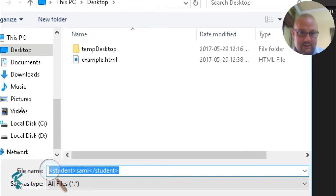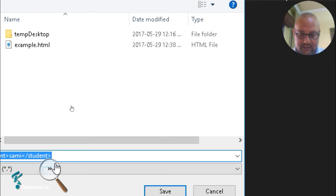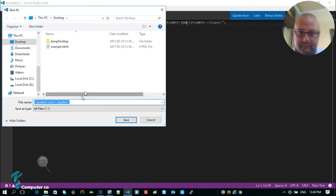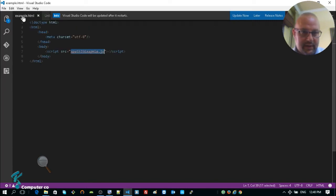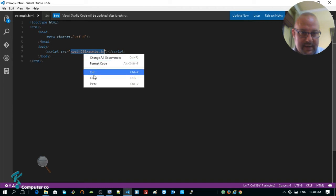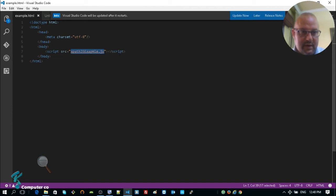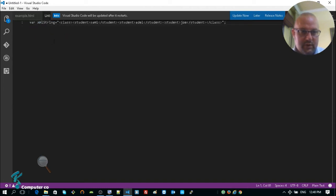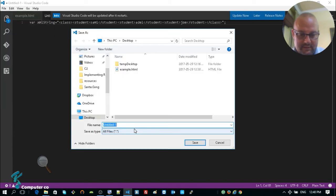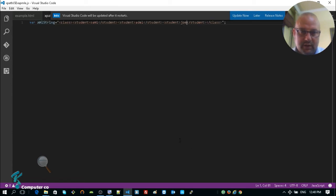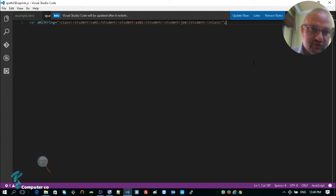We should be getting the filename from the HTML file — what we named it. Let me go back, copy the XPath filename reference, then File > Save As with the name 'example.xpath.js' so the HTML file will be able to import and use it.